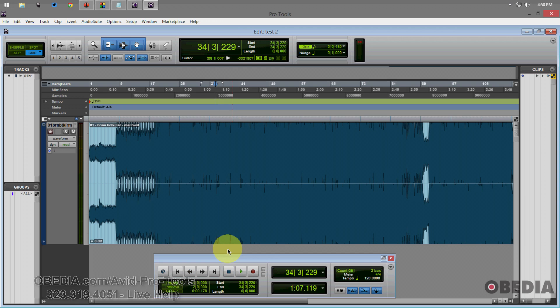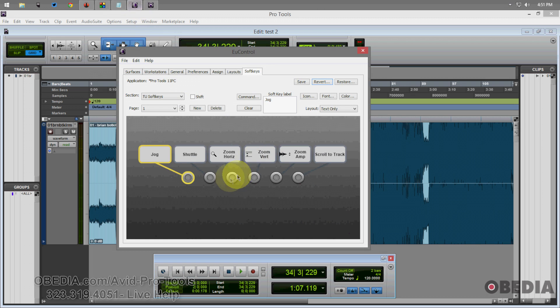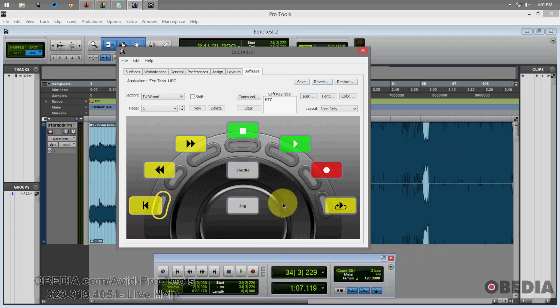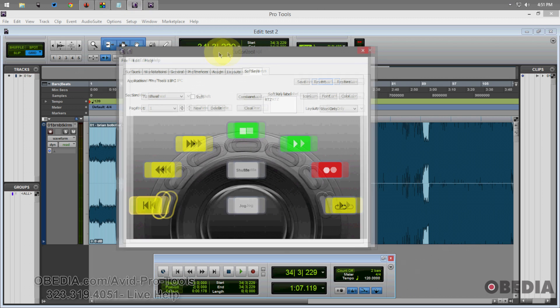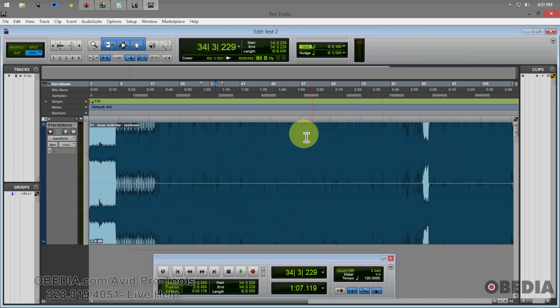And I hope that you found it useful. Experiment, as always, with uControl because it is very powerful and offers you a lot of different options to be able to take control of Pro Tools.